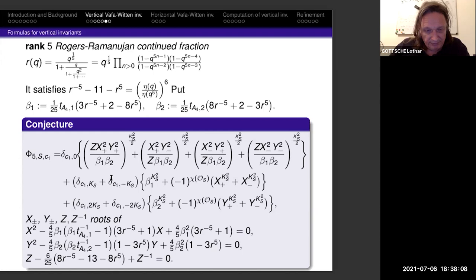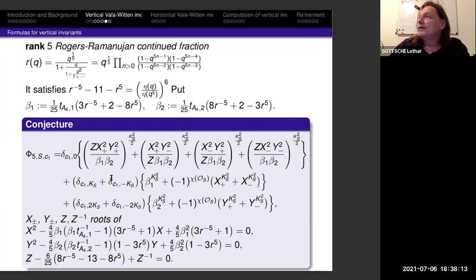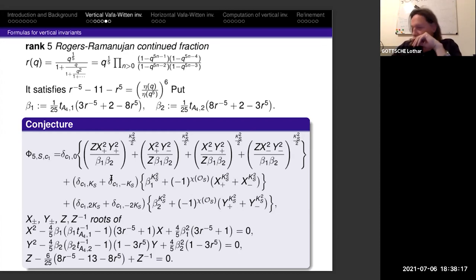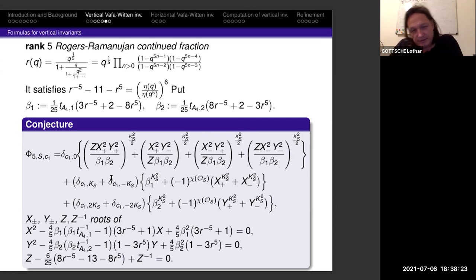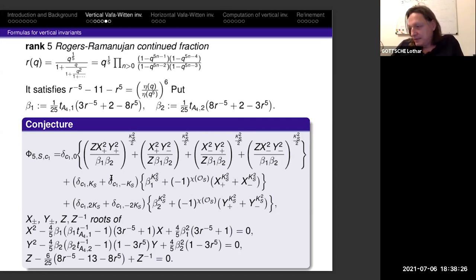Question: do you expect some Fock space to be behind this story, with operators? Well, in some sense one would expect something like that, but whether it's just a Fock space is a little unclear.